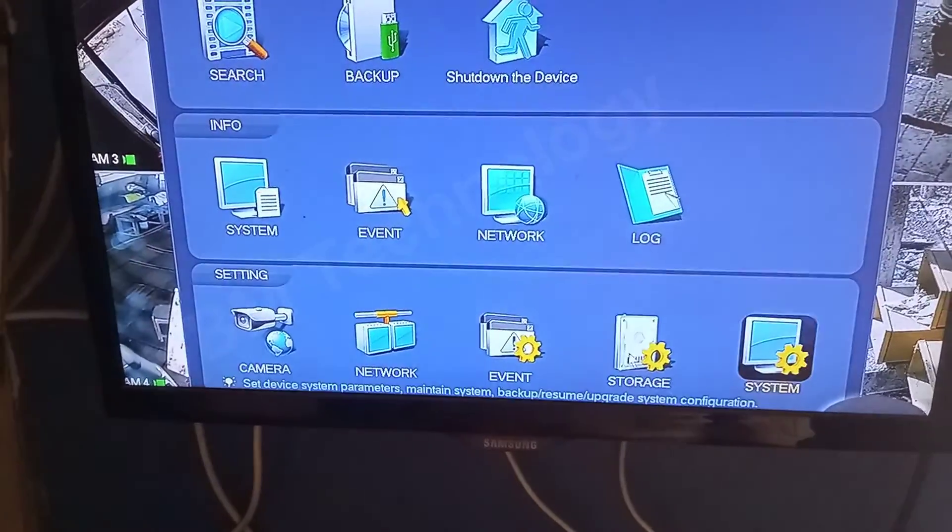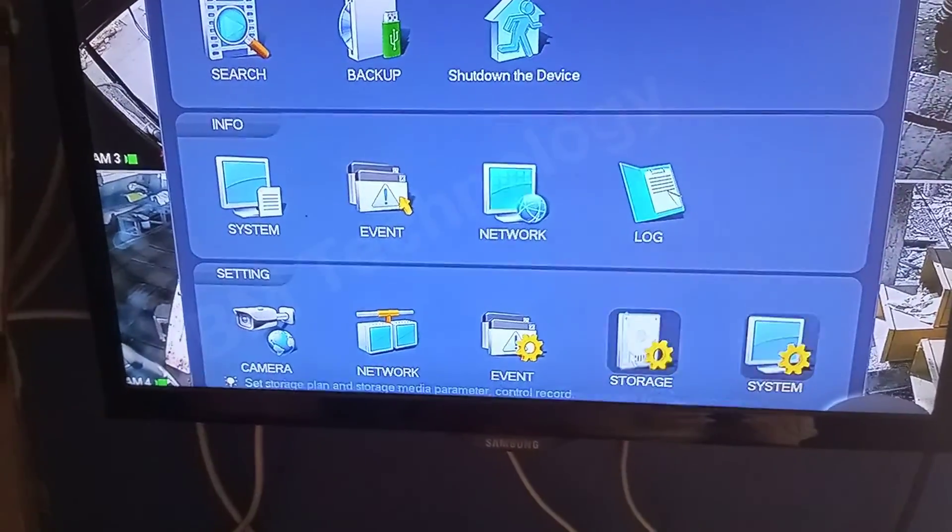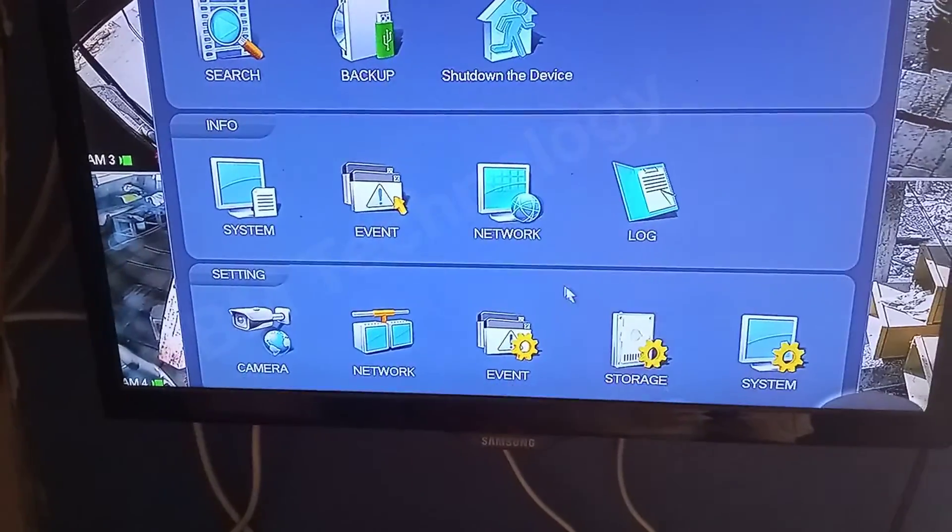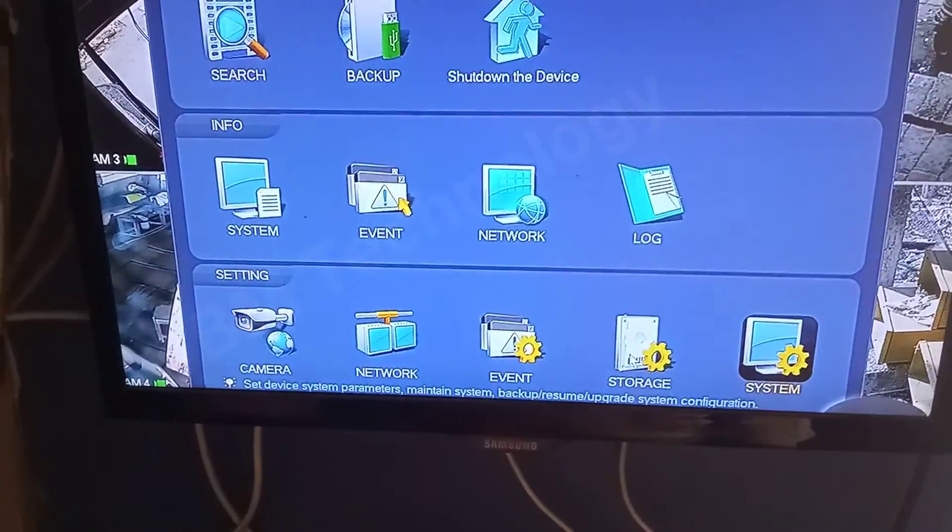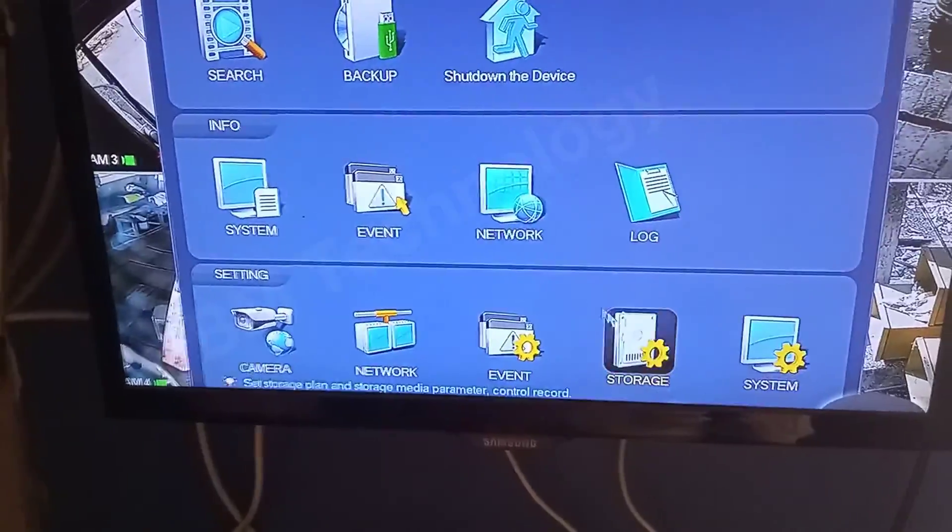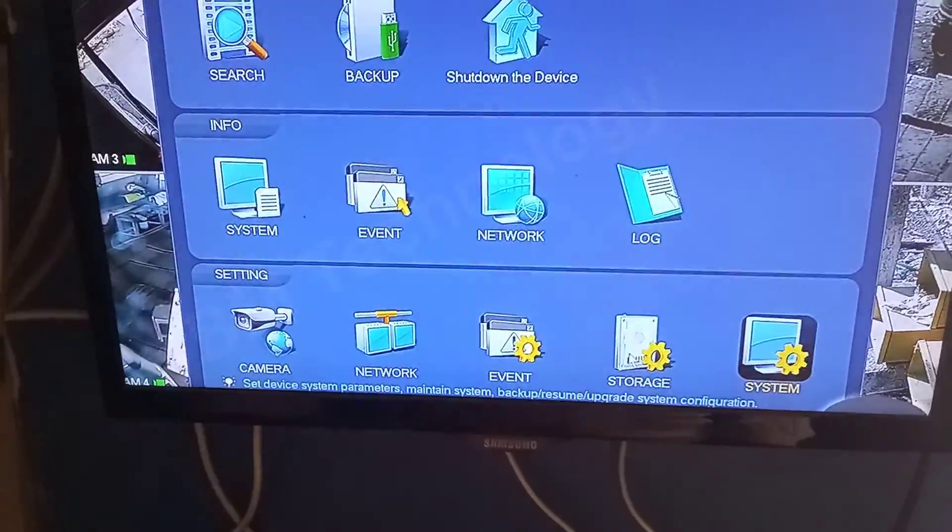Hello friends, today I'm going to show you how to fix the DAWA DVR previous recording error.